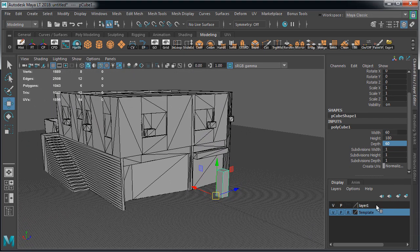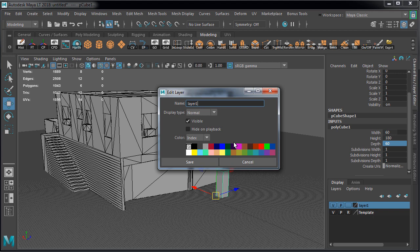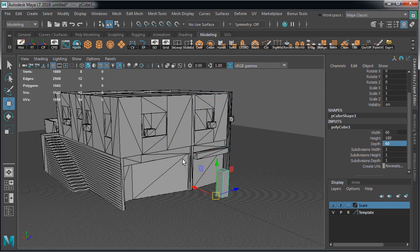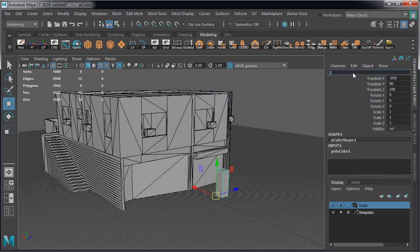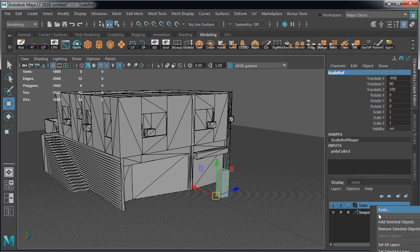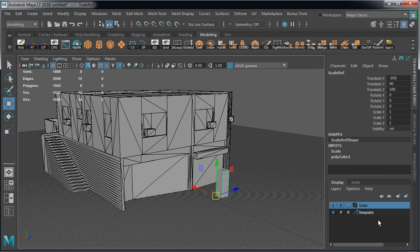We're going to place this reference on its own layer. So let's create a new layer, name it scale, then rename the object to scale ref and add it to the layer. Then set the layer to R so we can select it.